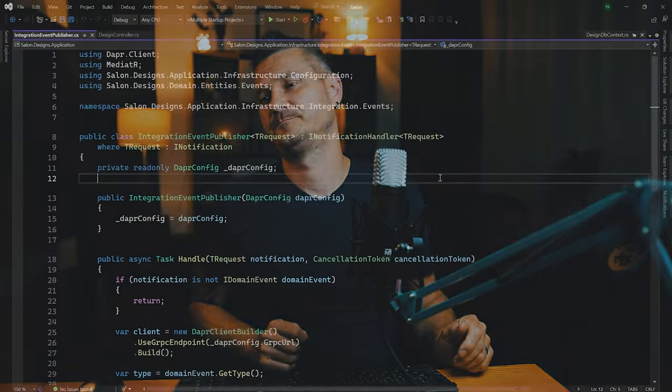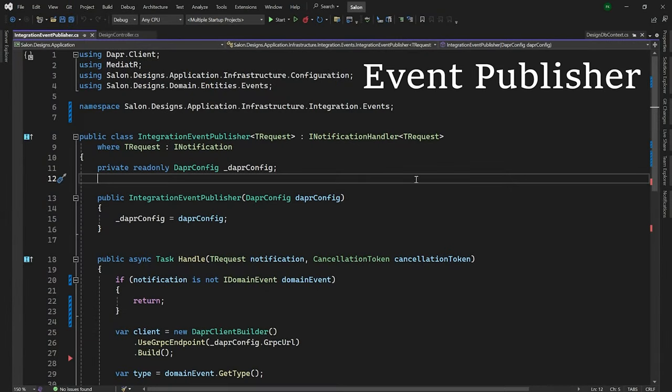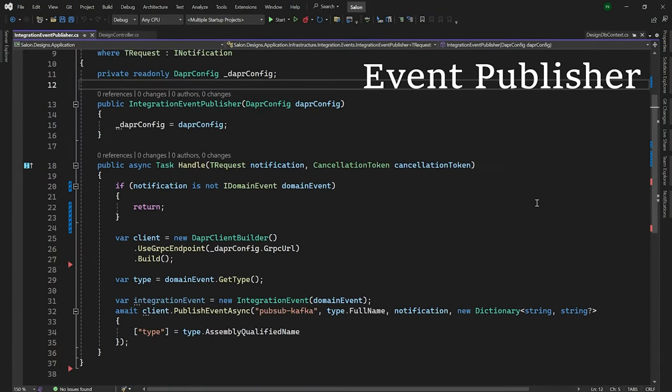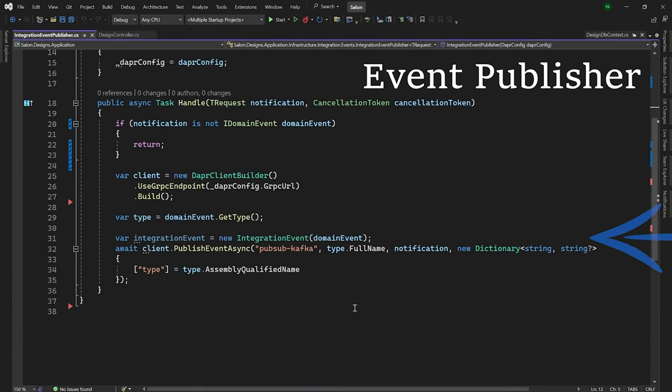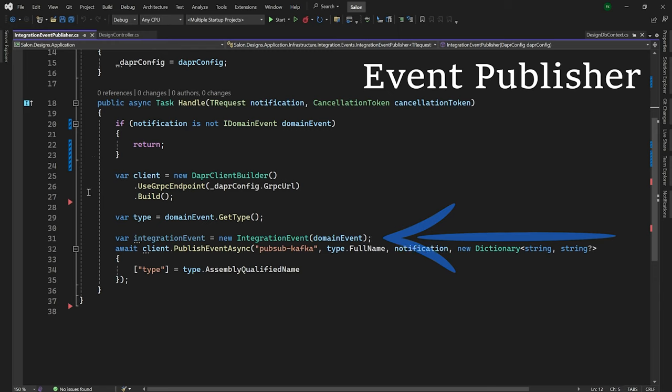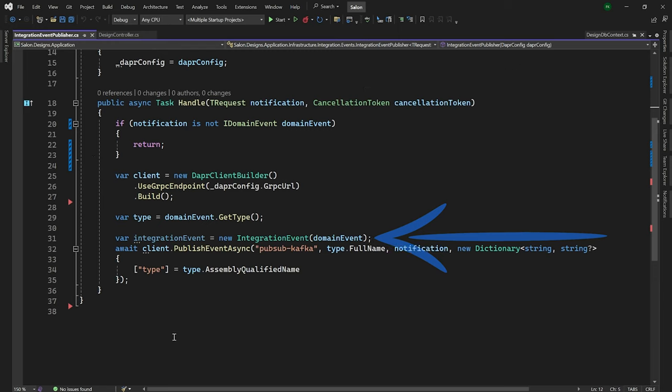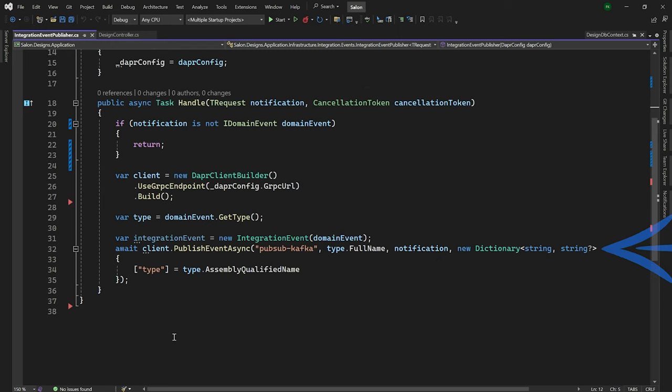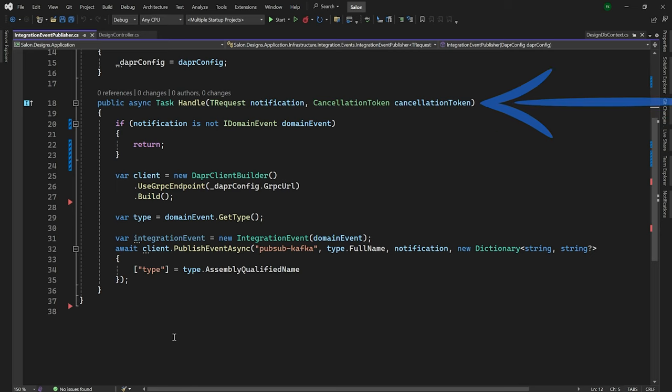Convert domain event to integration event and publish it into Apache Kafka. Let's take a quick look at the publish events code. As you can see, domain events are wrapped into the integration events. We are using DAPR as messaging technology abstraction and mediator library as an internal pub-sub system. You should add a background job for processing failed or unprocessed messages.